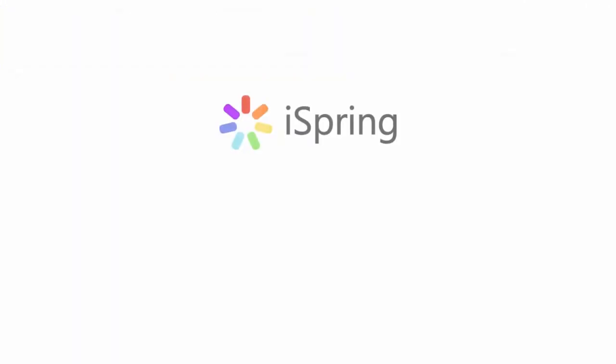Did you like this video? Give it a like, and subscribe to the iSpring YouTube channel for more updates.